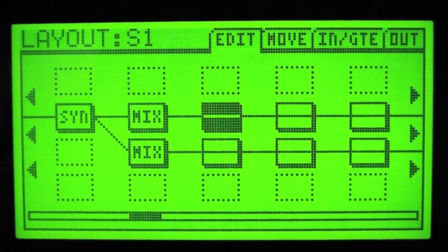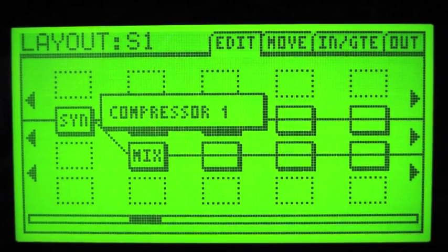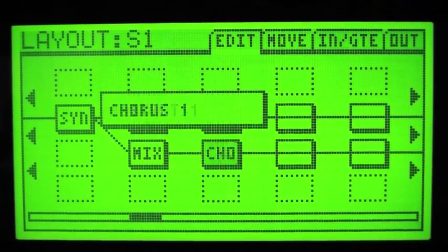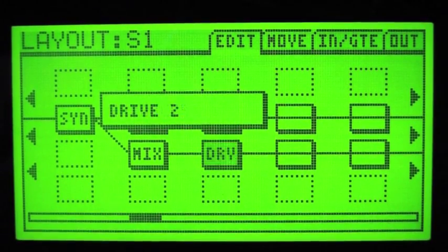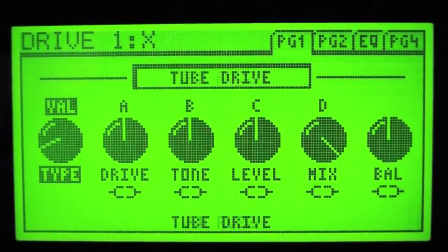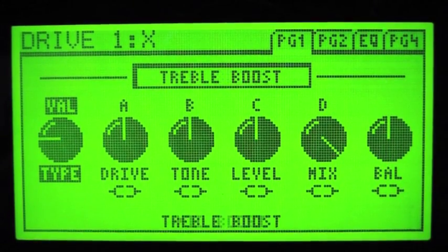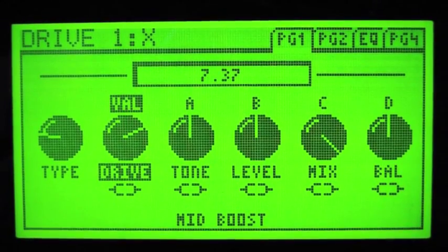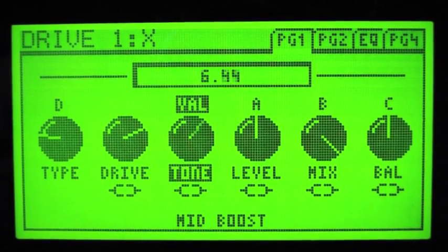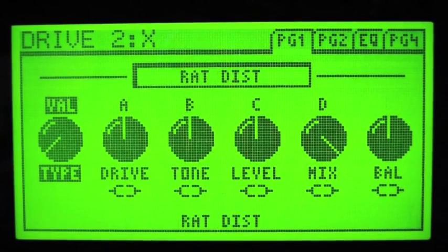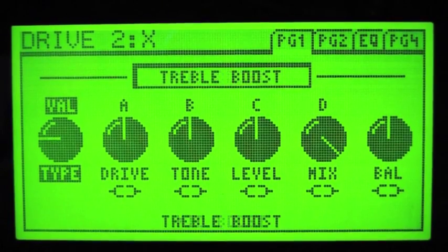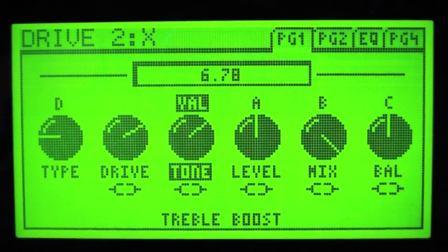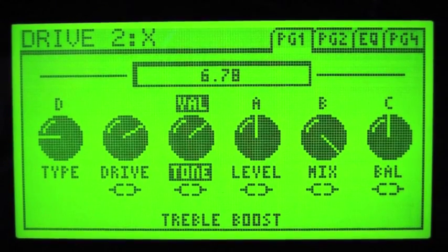The next step is to add a drive block to both chains. We're going to keep the same drive block type but just make different adjustments to the individual blocks. It's the treble mid-boost type. Just turn up the drive on both and a bit of tone. Going to turn the volume down a touch and try it.